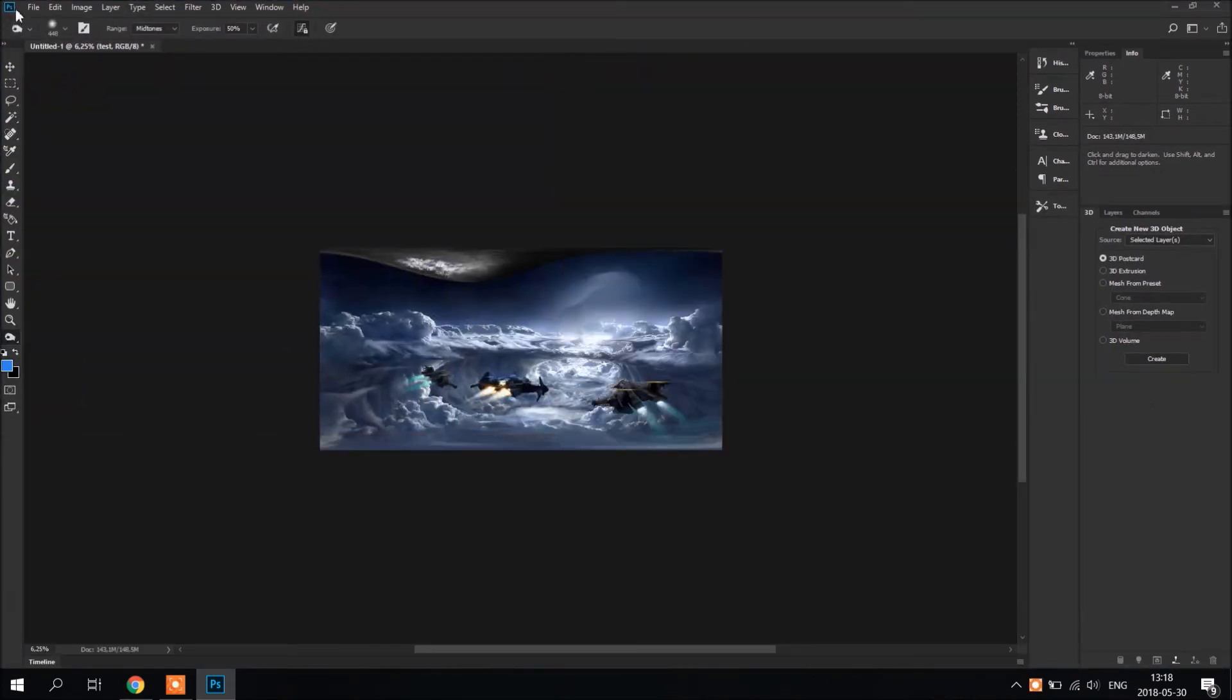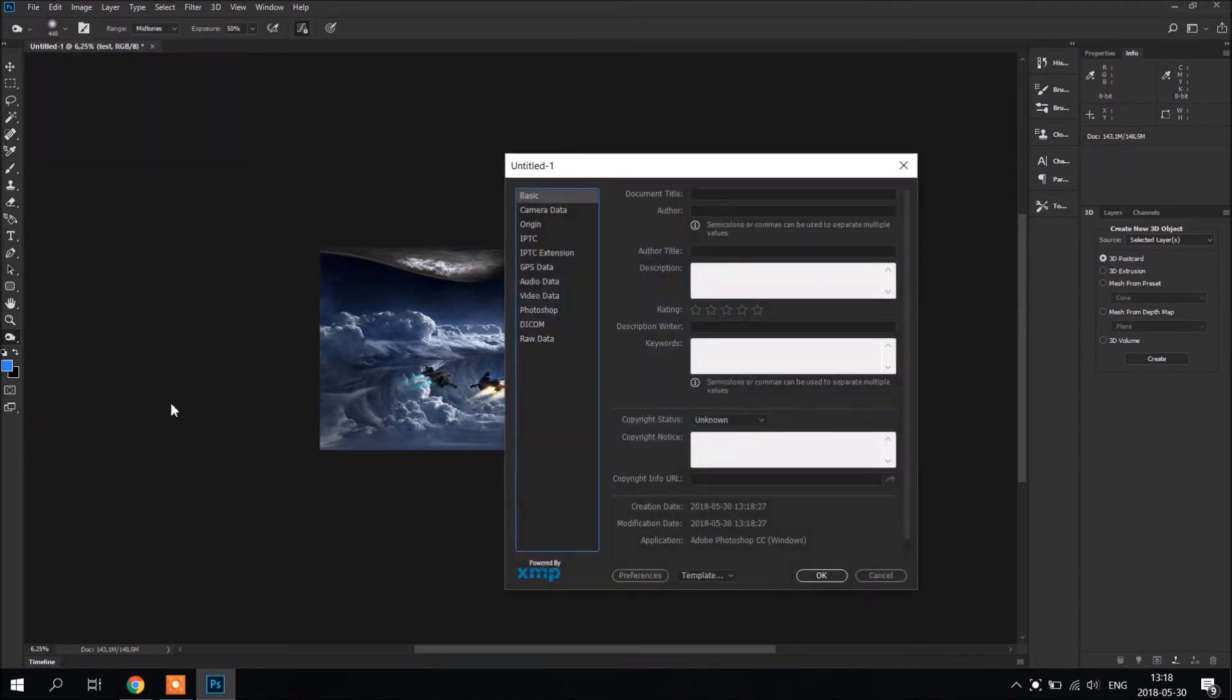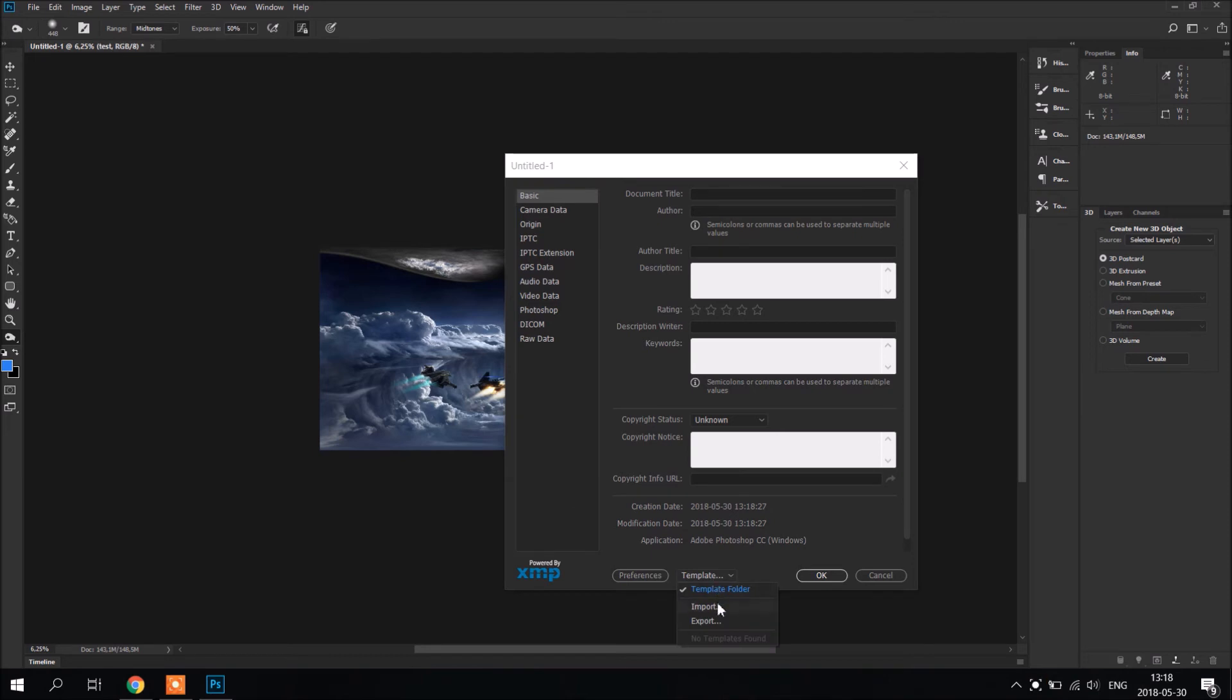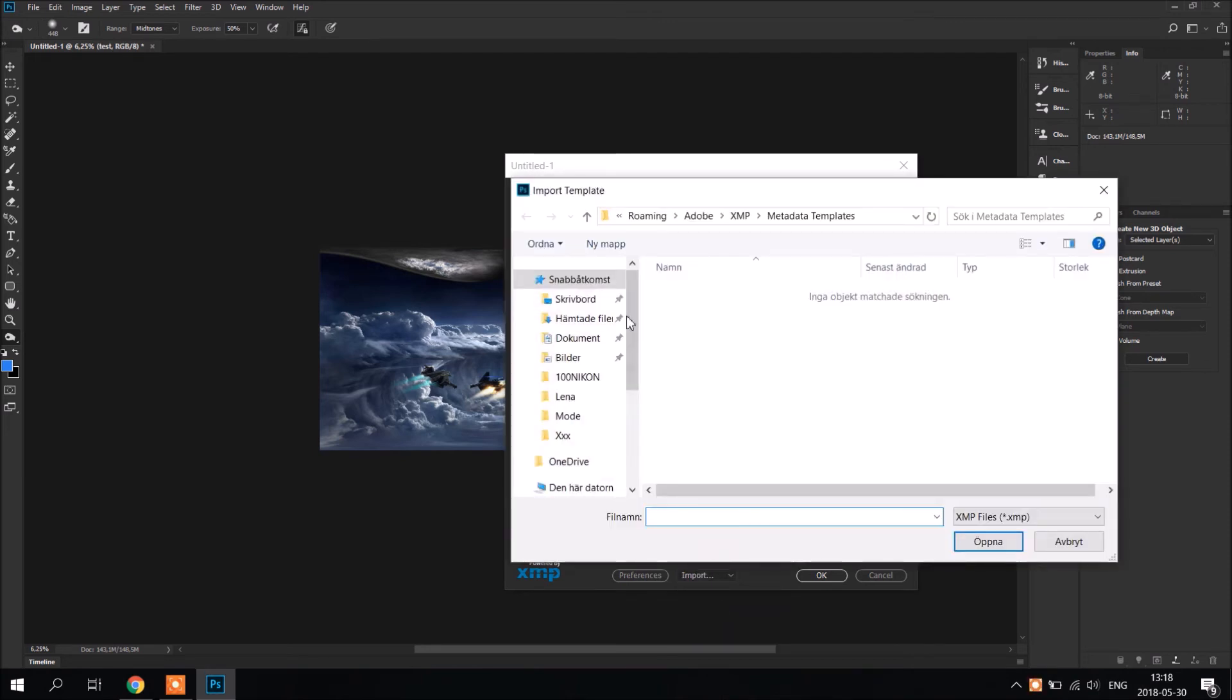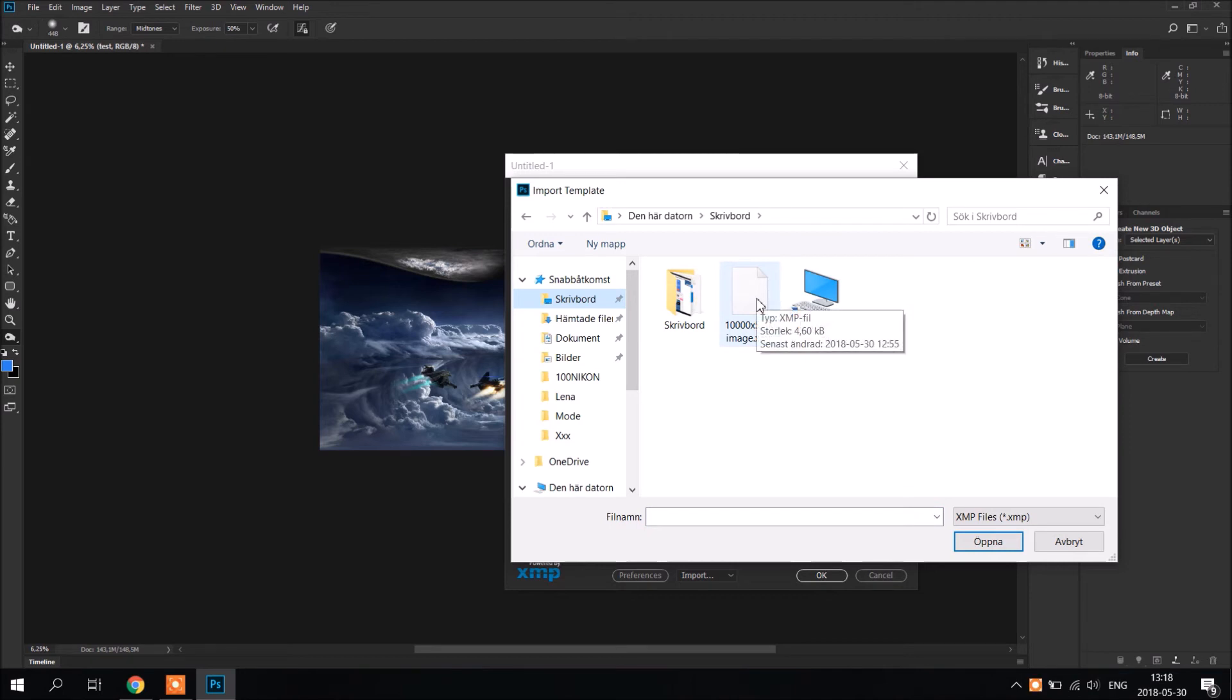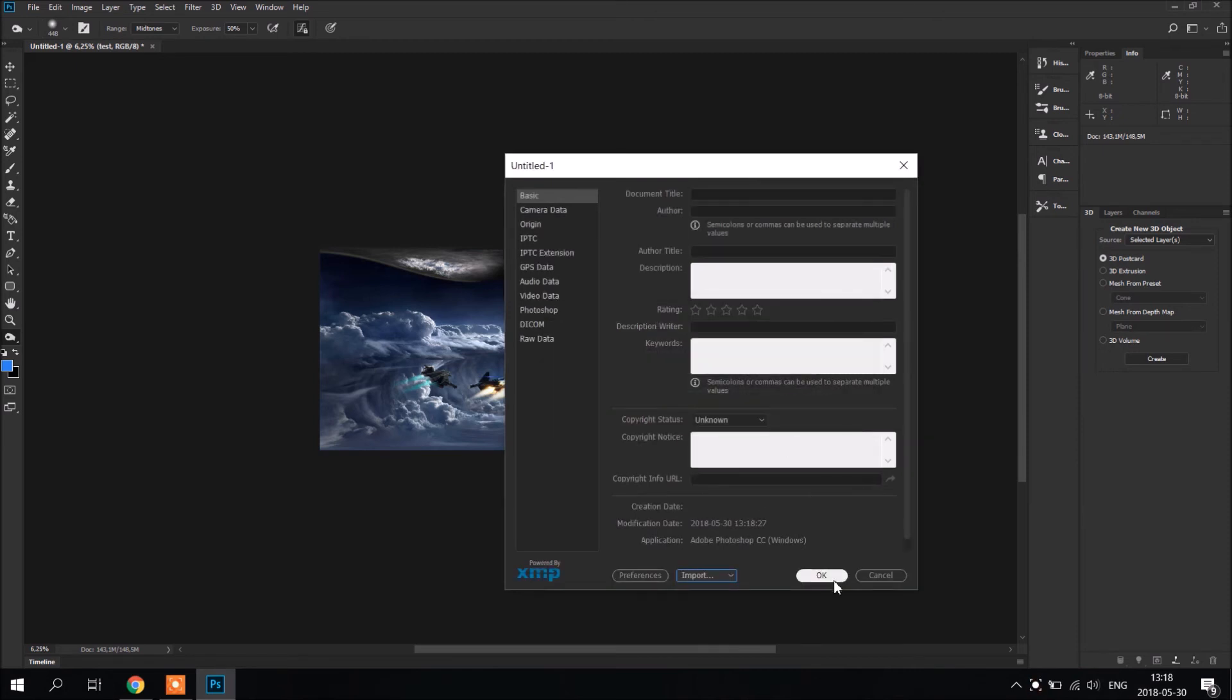Now it's most important step. Go to file, File info, Template, Import. And we're going to import that file that you downloaded before. Check here. And OK.